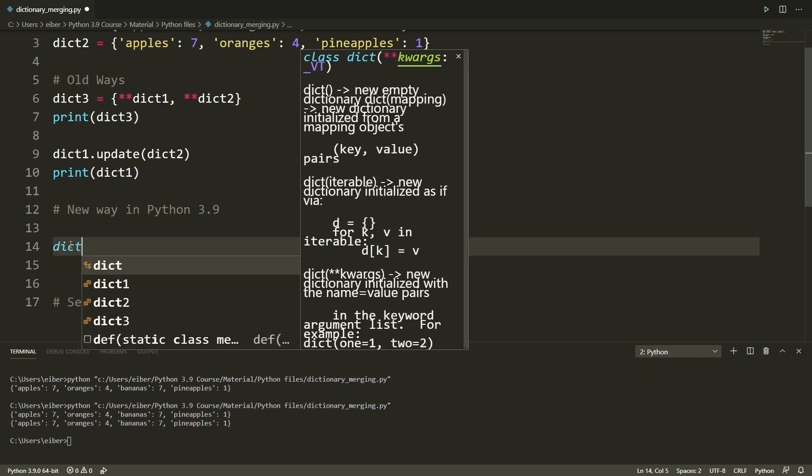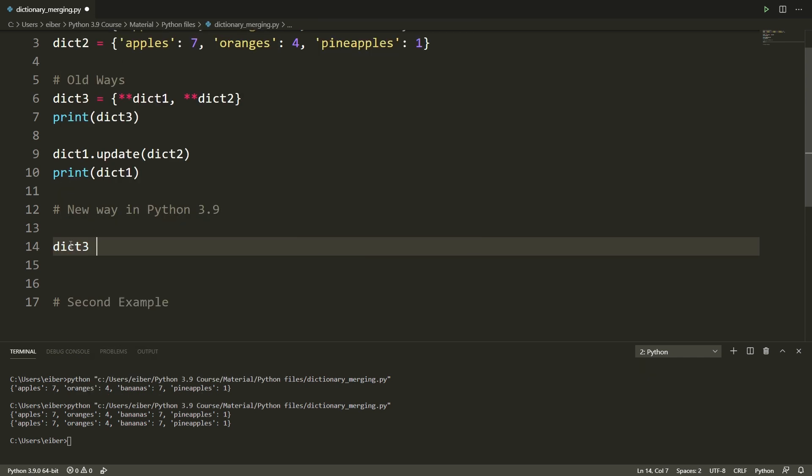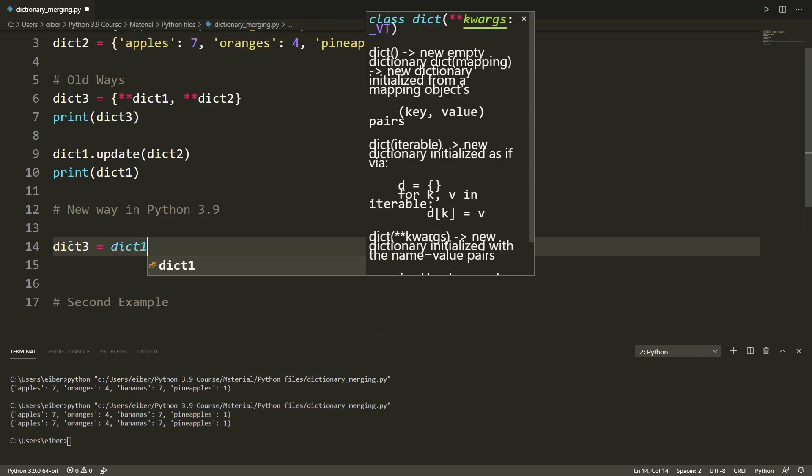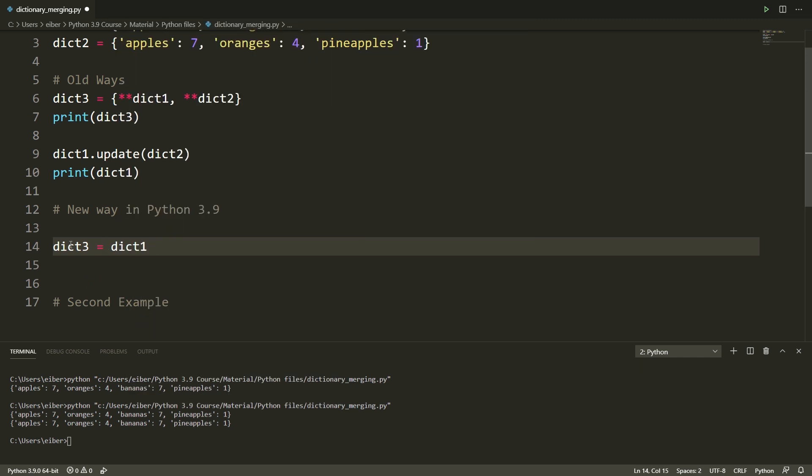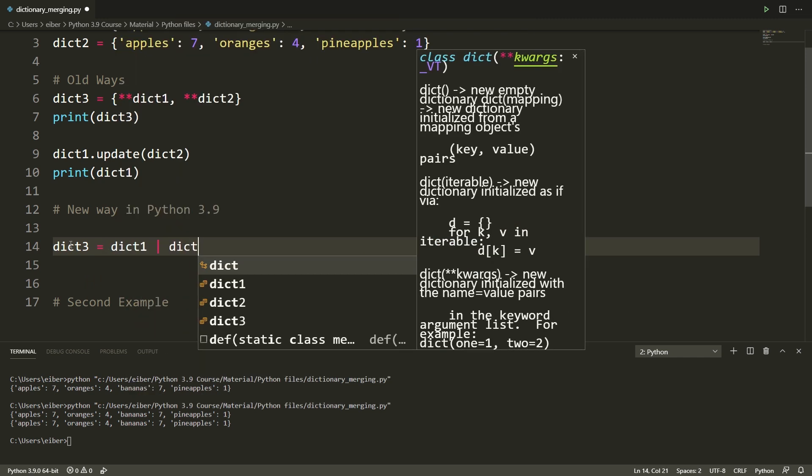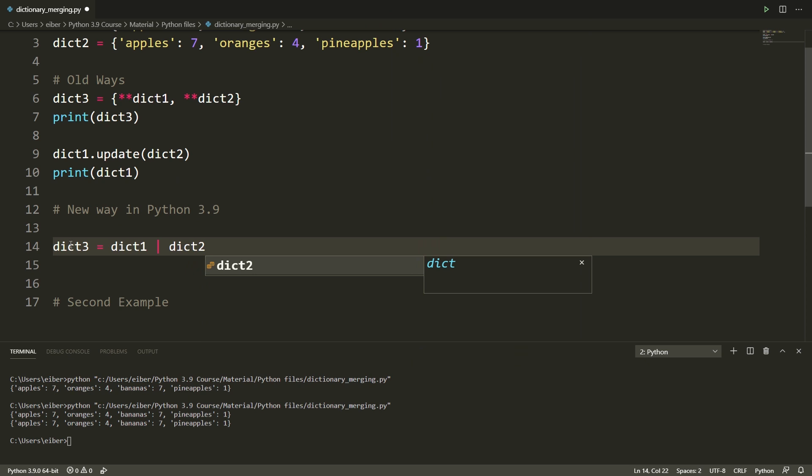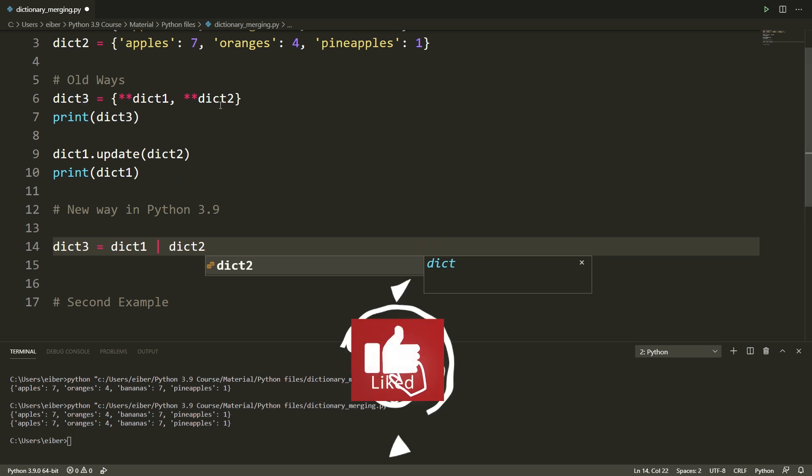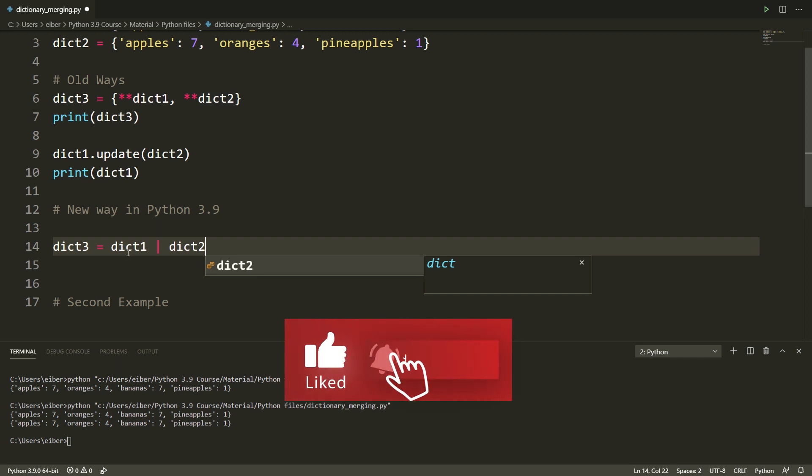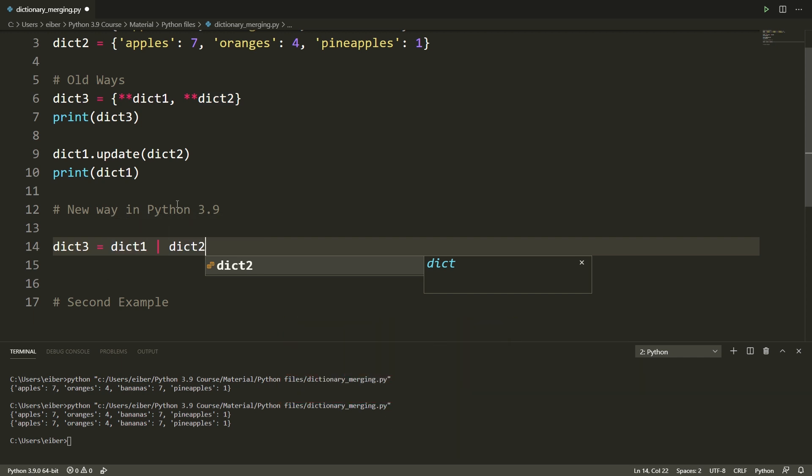I'll make dictionary one and then I'll use the pipe symbol and then I join this with dictionary two. So this here is now called the union operator and it does precisely the same as this. It simply updates dictionary one with the new information of dictionary two.